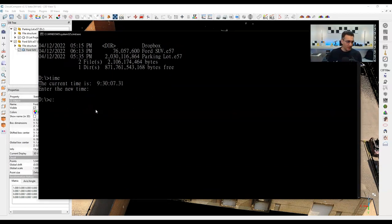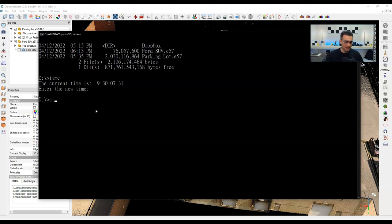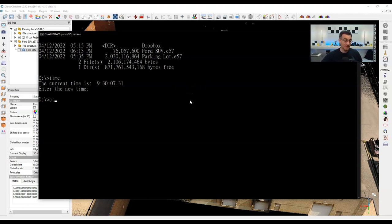To bring up the command prompt, just press Windows key + R, type CMD, and press Enter. This will pop it up and you can use all the different commands. So let's start using the different commands inside of CloudCompare.